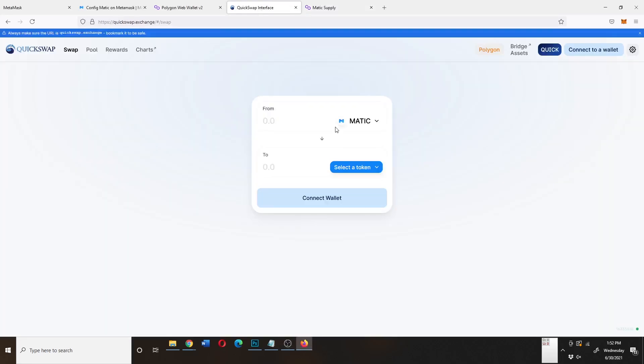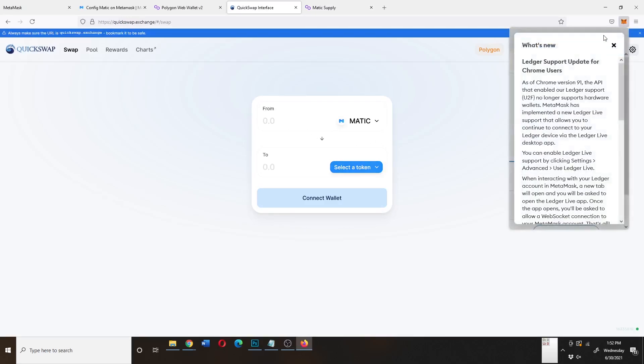The reason for that is to perform any transaction on the Matic network, you actually need some Matic to begin with.